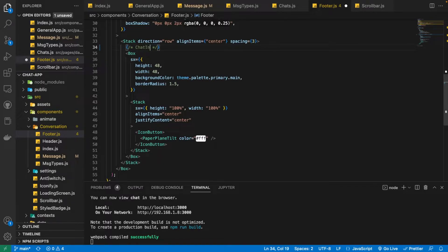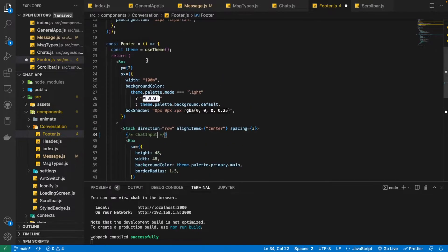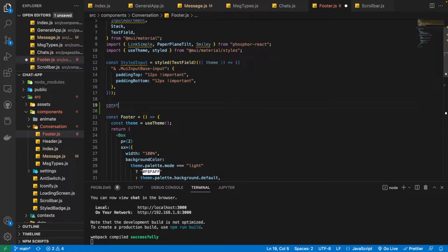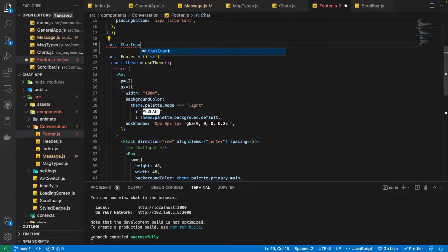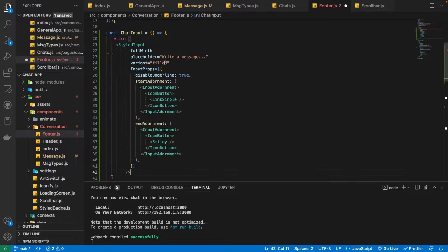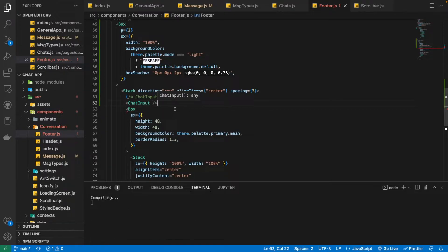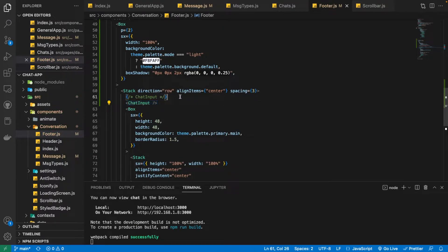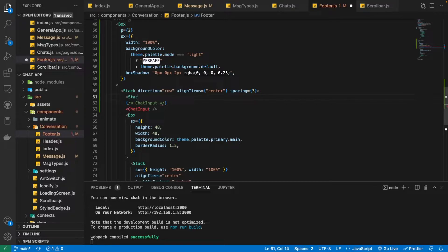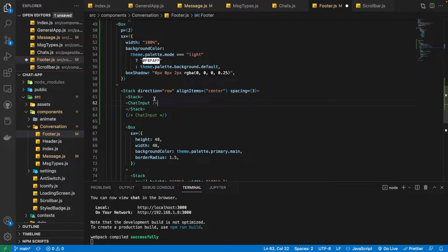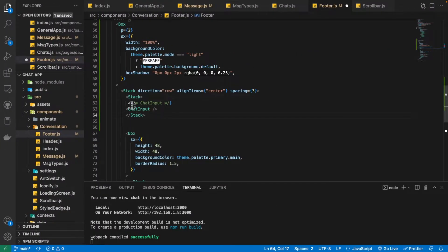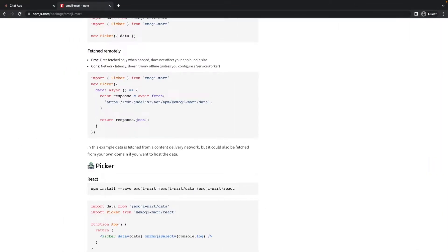I'm going to separate the styled input into a separate component called ChatInput. We'll build it as a functional component and return the JSX. Then we are going to create a Stack and wrap this ChatInput component inside it, because we want to group it with the picker component.